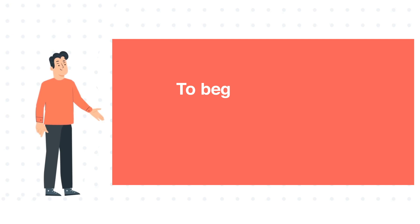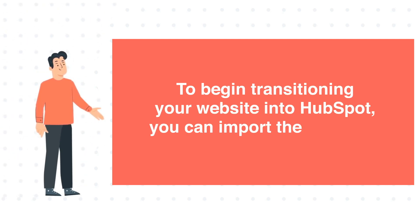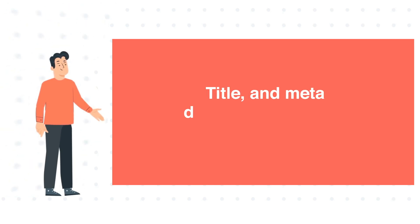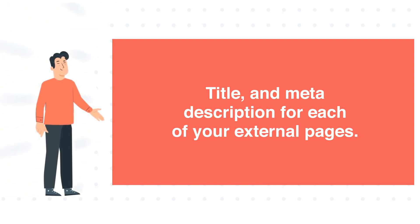To begin transitioning your website into HubSpot, you can import the URL slug, title, and meta description for each of your external pages. In this tutorial, we will show you how to do this.